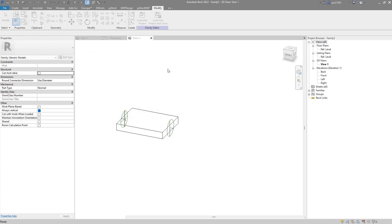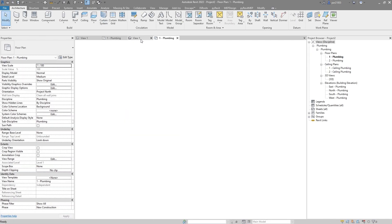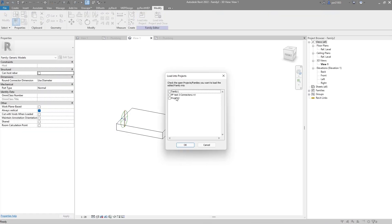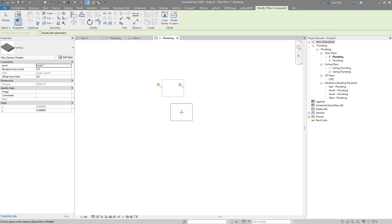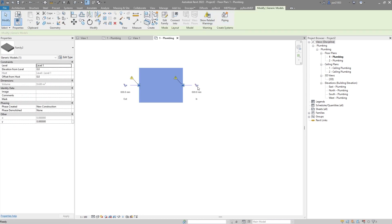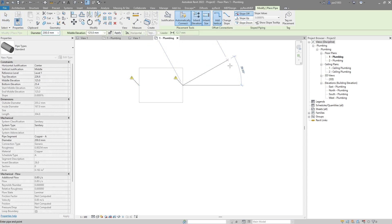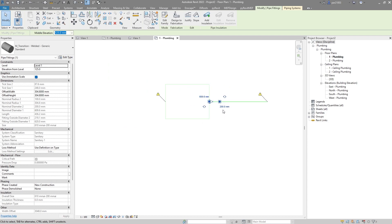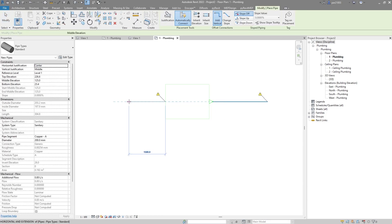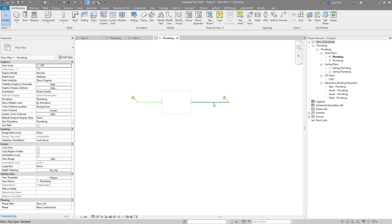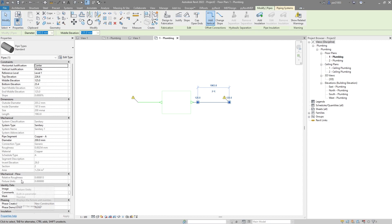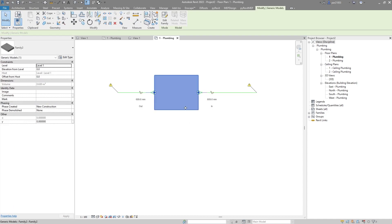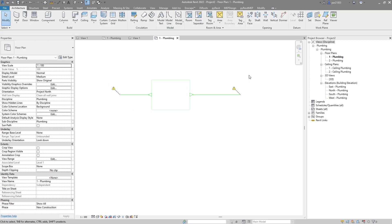Now I will create a new project. I will bring the family I just created into my new project — Project 2 — and place it right here. I won't care about the slopes, so I'll just leave it inheriting everything. I can see here that I don't have any fixture units yet. This connector is 'in' from here and this is 'out' from here.